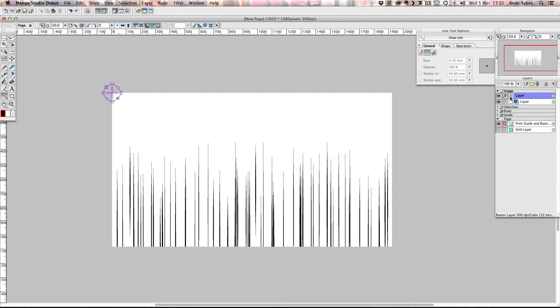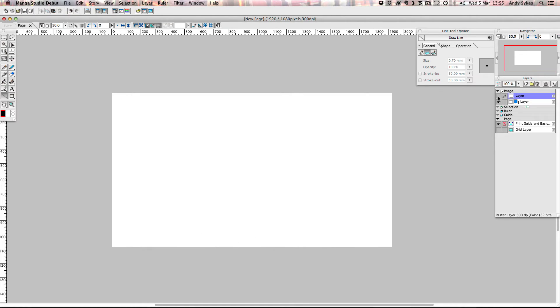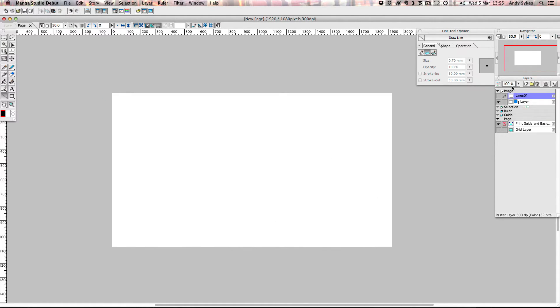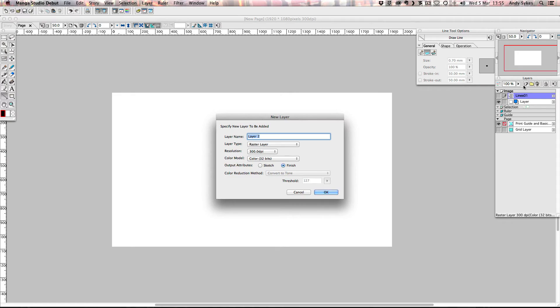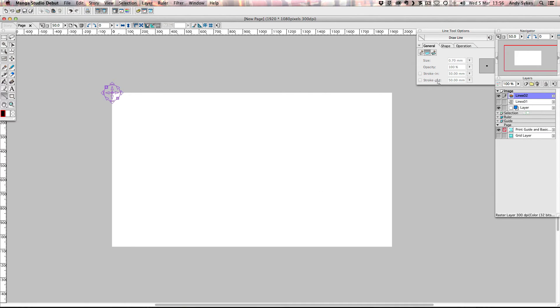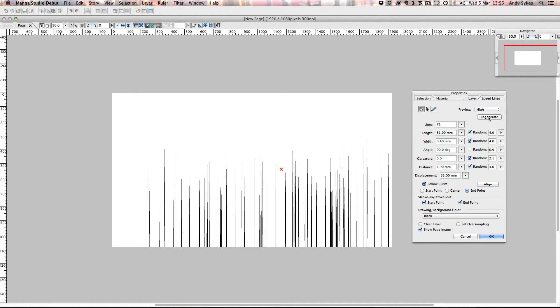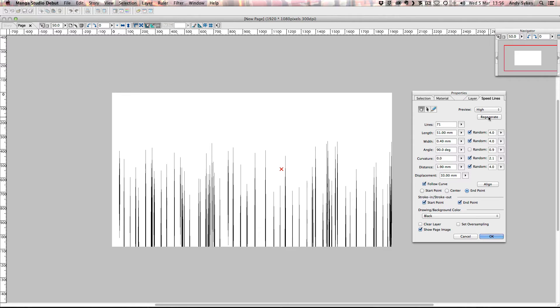So now that I've done that on this layer here, I've got my speed lines. I think I'm going to call that layer lines one. And then I'm going to hide it and create a new layer. And call that lines two. So we want it to be a raster layer. That's all fine. I'm going to click OK. And then I'm going to go back up to filter, choose speed lines. I'm going to hit this regenerate button until I get the image that I want. What that does is it just redraws your speed lines and randomizes them a little bit. So I'm going to click OK.